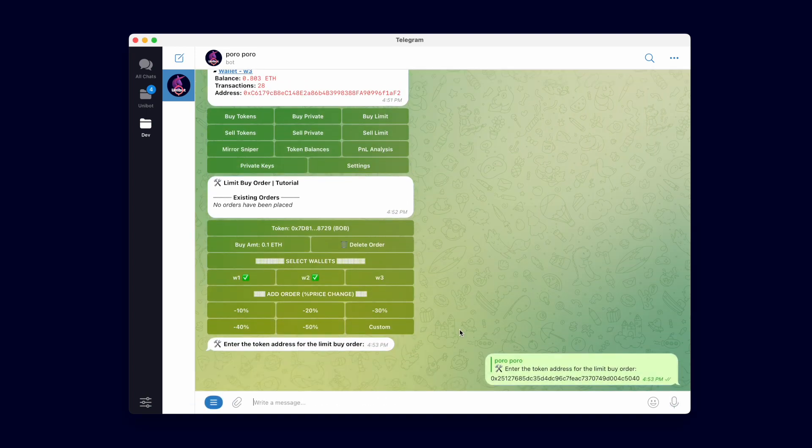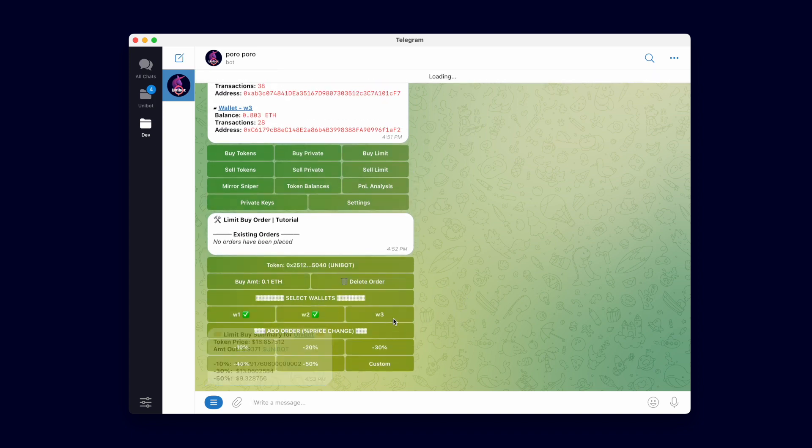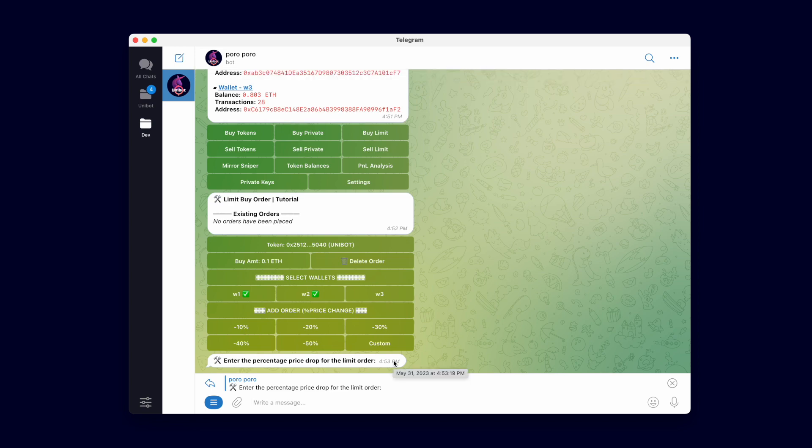Now let's watch it in action. Let's set up a limit buy order to buy some Unibot tokens. I will use a custom price change setting for this order. I'll set it to 4 percent.